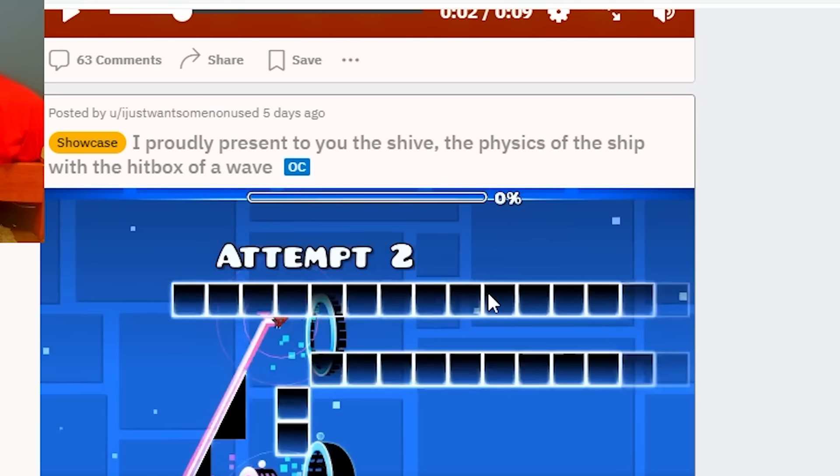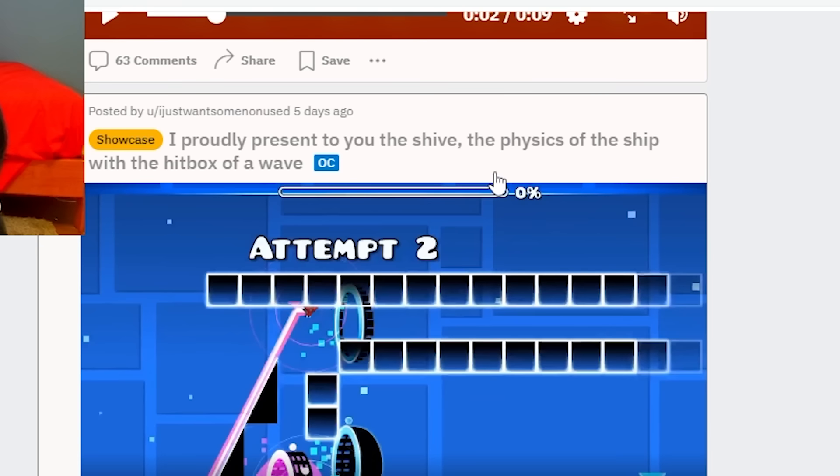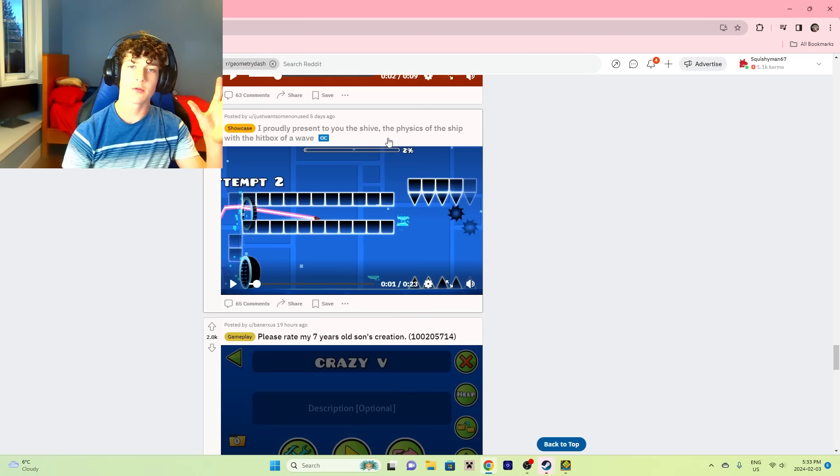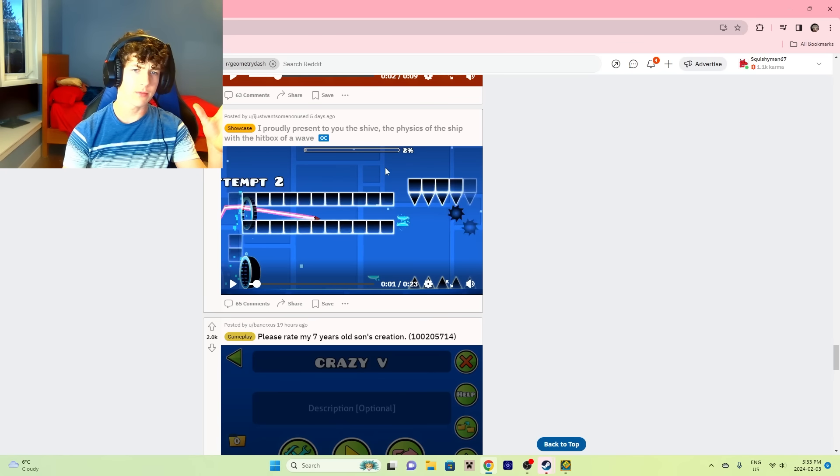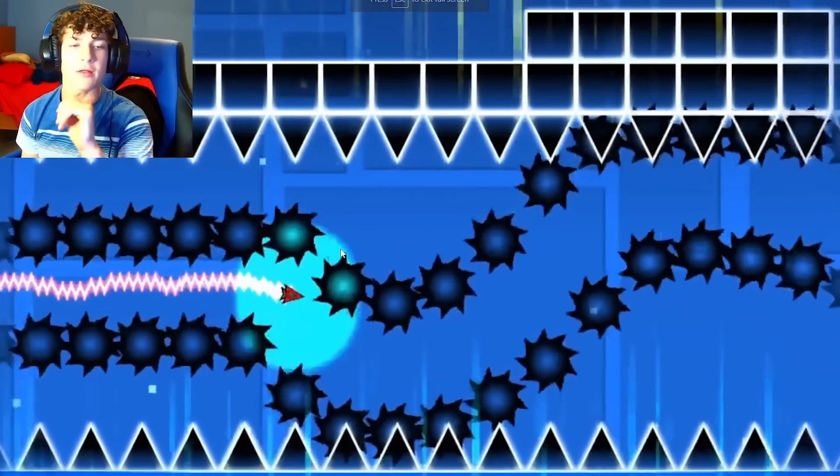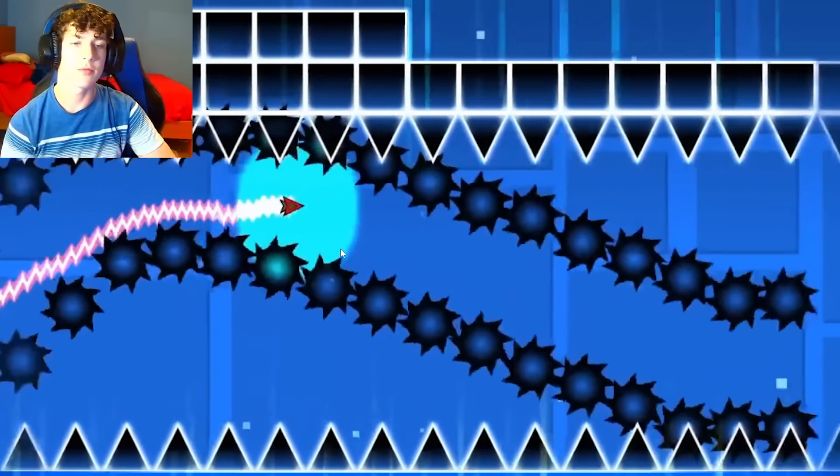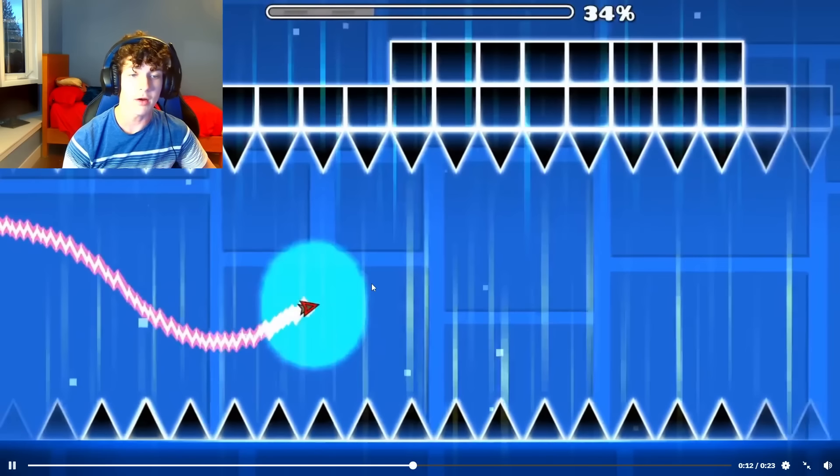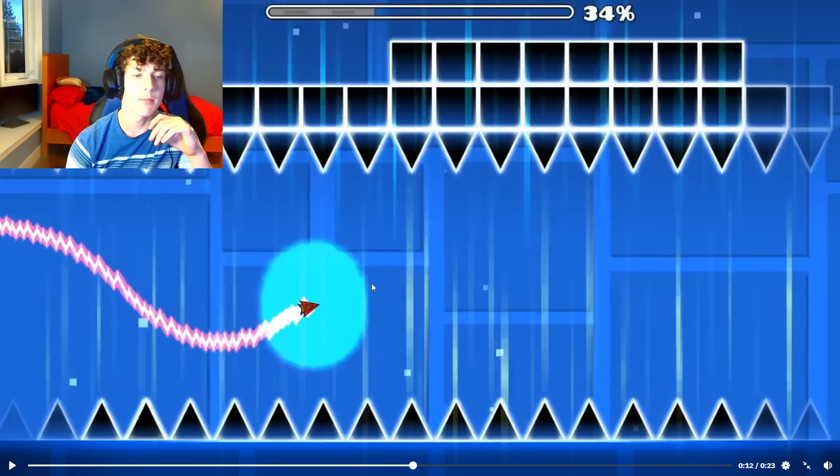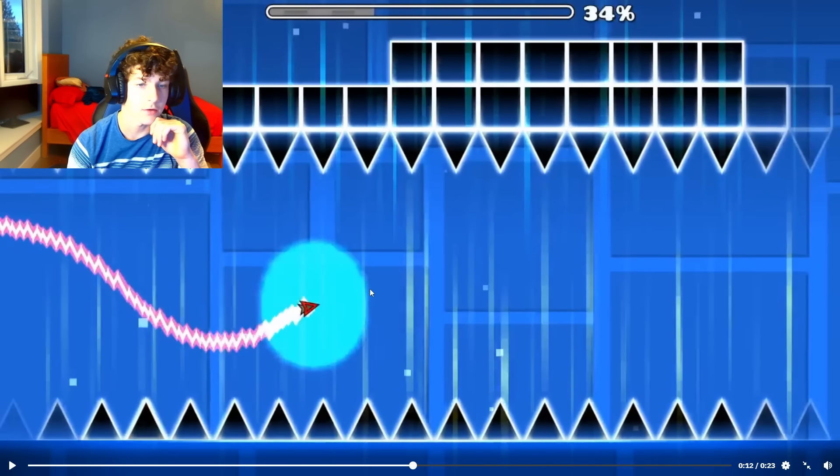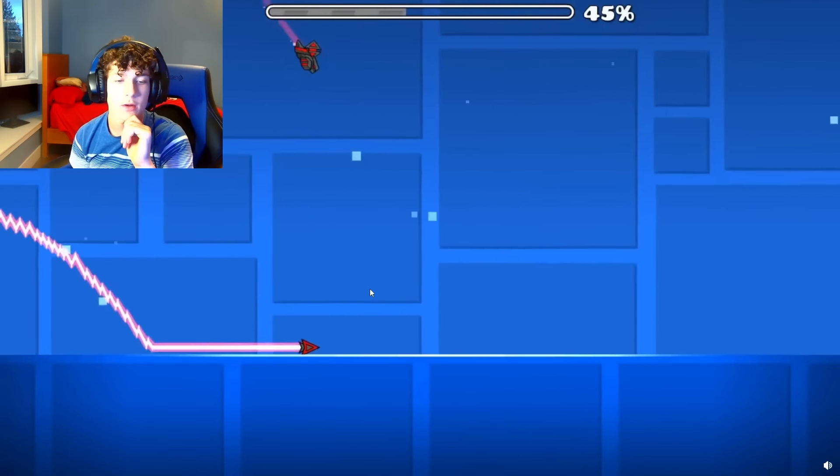Just play the video. I like this level. It's really cool though. I proudly present to you the shive - the ship, no, that would be the ship. The ship plus the wave. Oh no, the physics of a ship with the hitbox of a wave. Okay, that's a little weird. This might just be a macro of him playing until it looks like that. That's weird. Wow. Okay, you want to see more GD memes? Click on the end screen. Also, here's a funny Twitch clip.